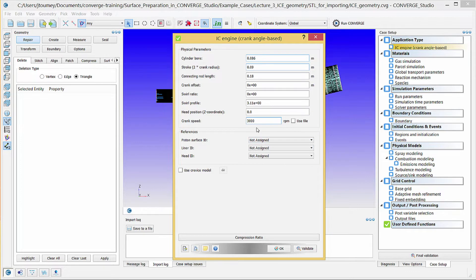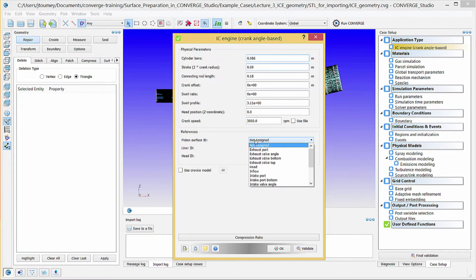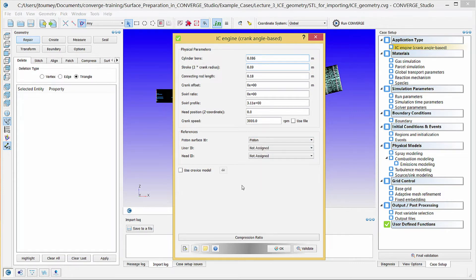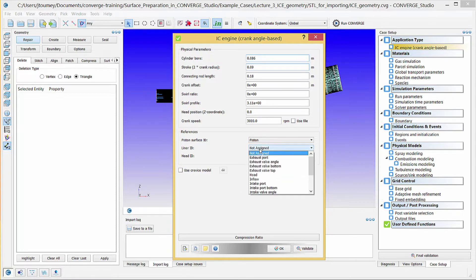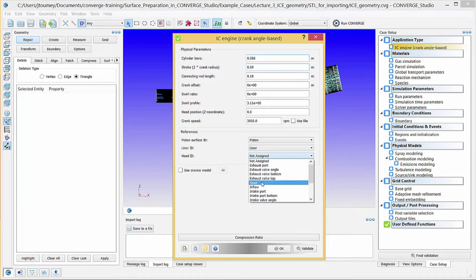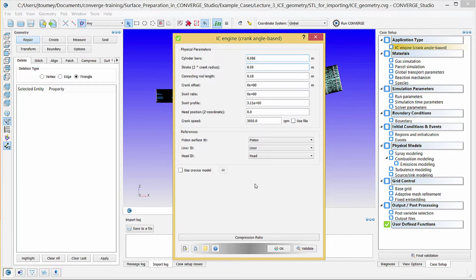In the references section, specify the three cylinder boundaries. Click on the piston surface ID drop down menu and select the piston boundary. Select the liner and head boundaries, respectively, from the next two drop down menus. When you select these three boundaries, converge can initialize the velocity in the cylinder based on the crank speed.